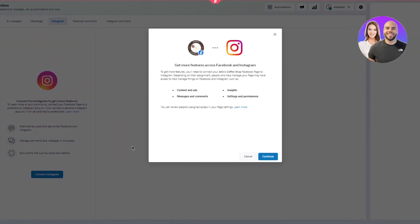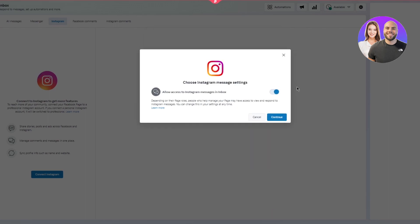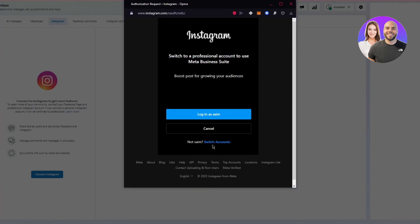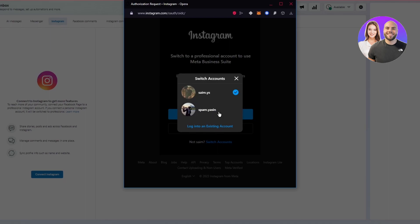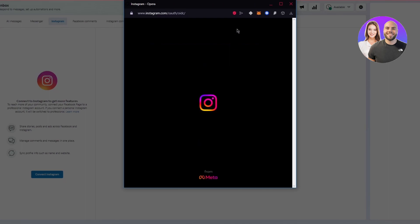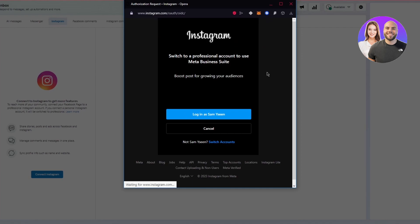You'll see 'Connect Instagram' — read the options carefully and click it. It will show you features being accessed: content and ads, insights, messages, comments, settings, and permissions. Click Continue, choose your Instagram message settings, toggle inbox access on or off as you prefer, then click Continue again. This will open your Instagram account and ask which account you want to connect. Log in to the account you want linked to your Meta Business Suite.